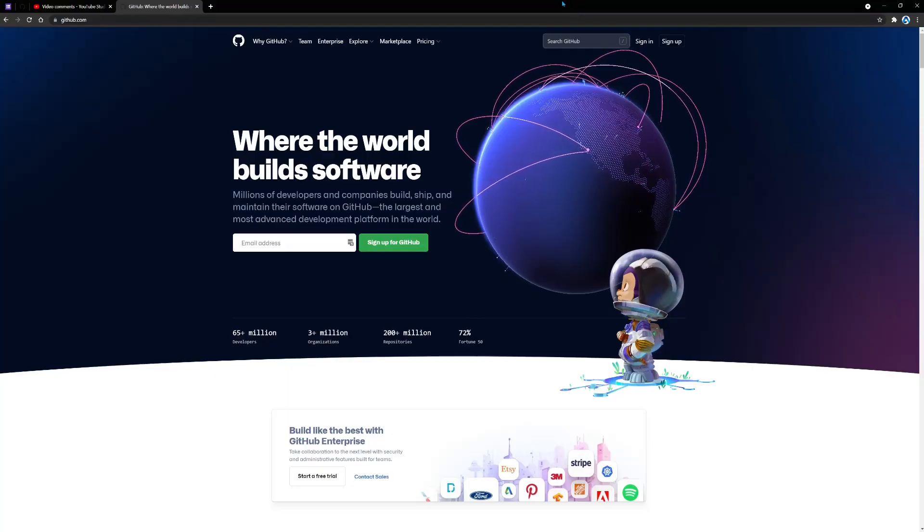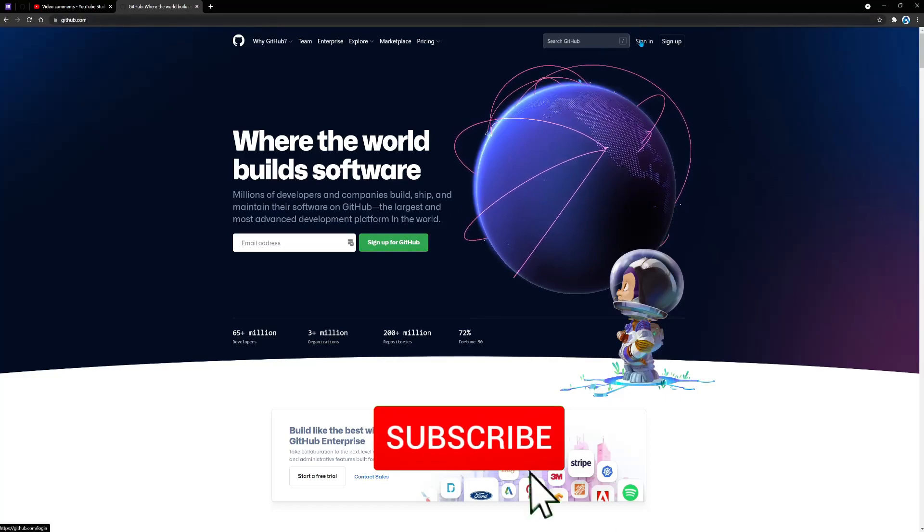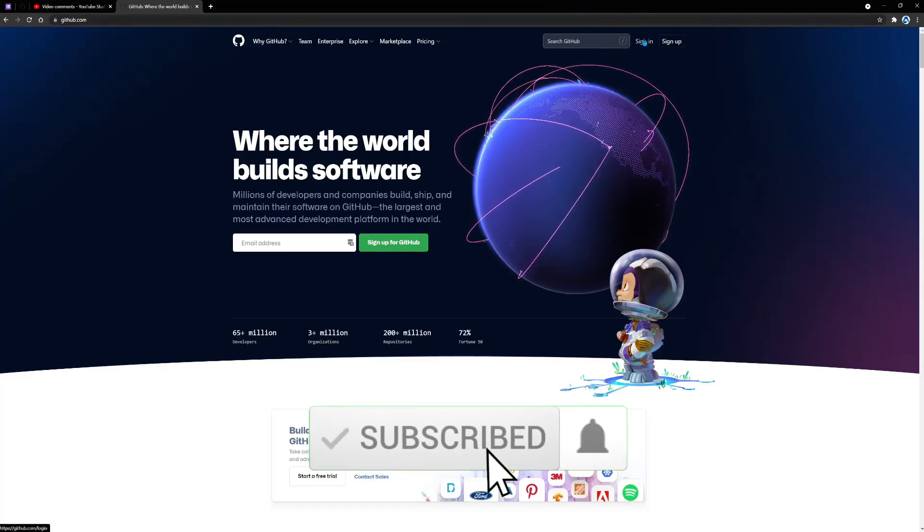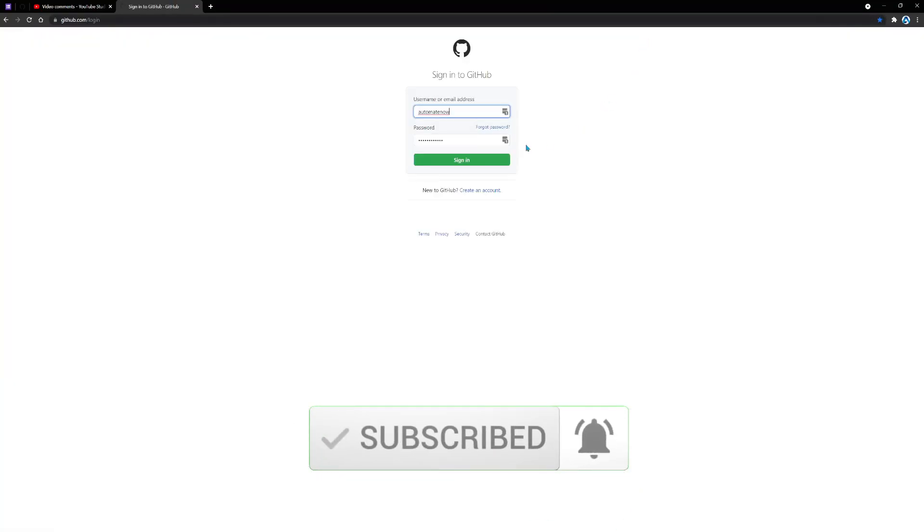To begin, we need to go to github.com and then sign in to our account. So let's click sign in here. I'm going to sign in with my information.